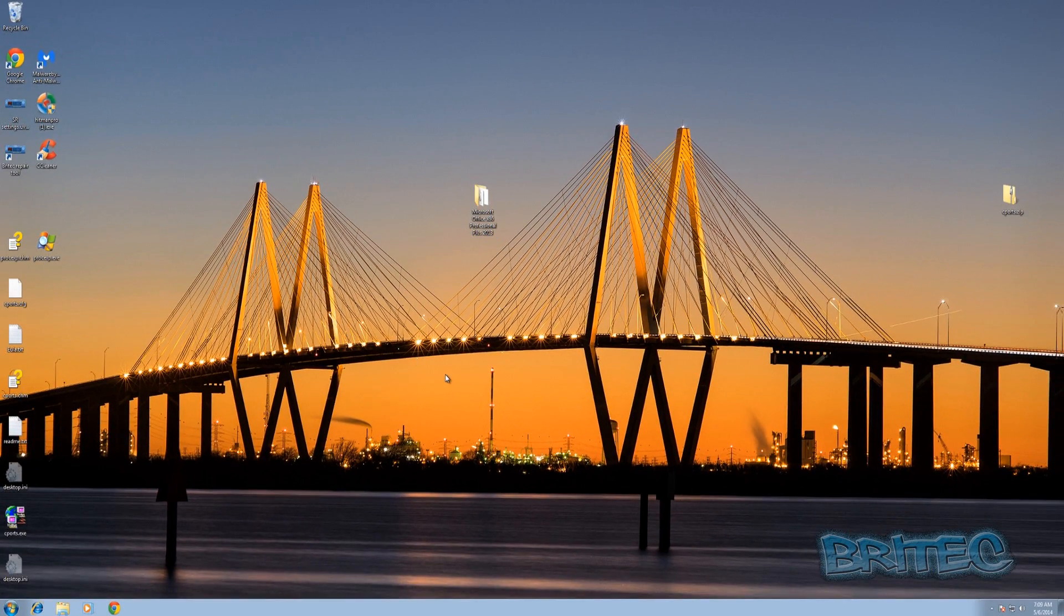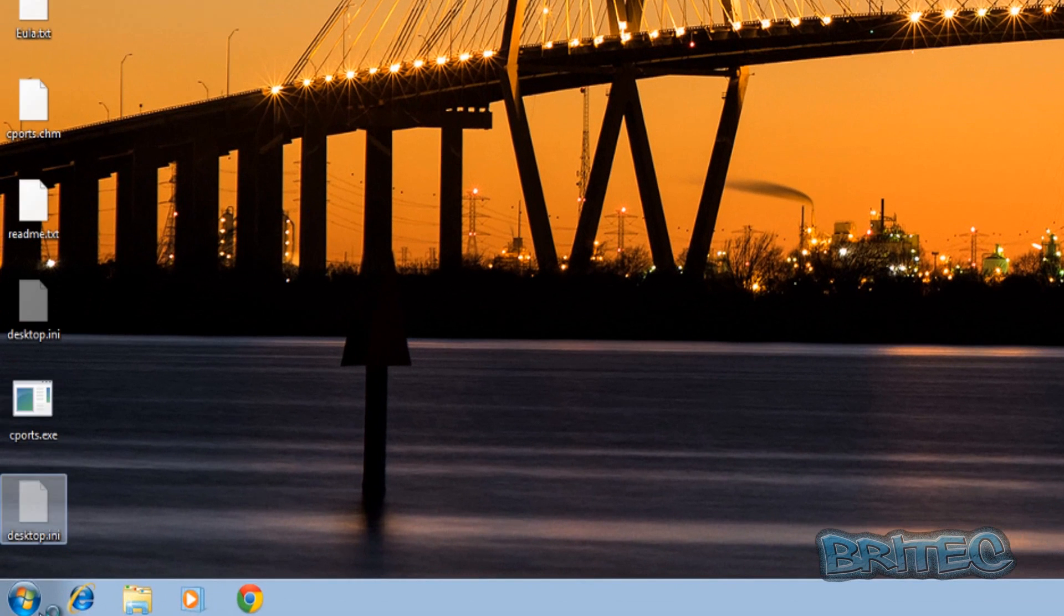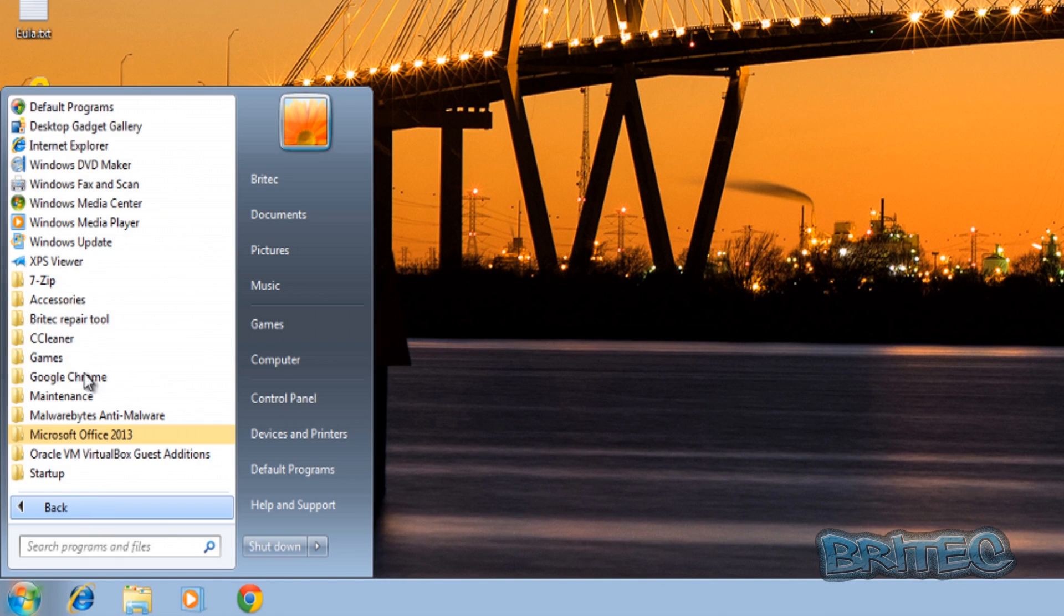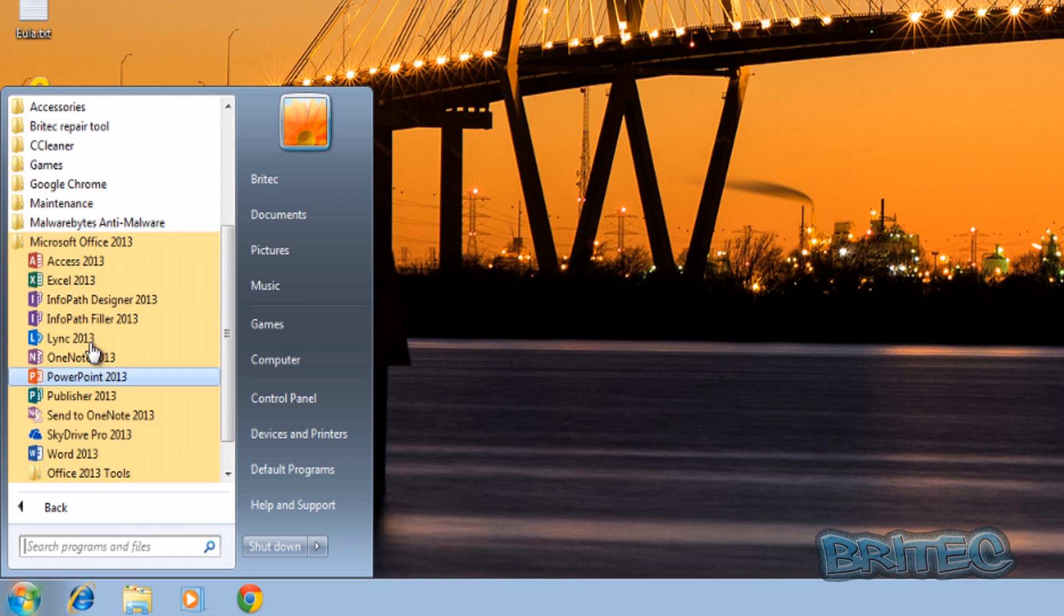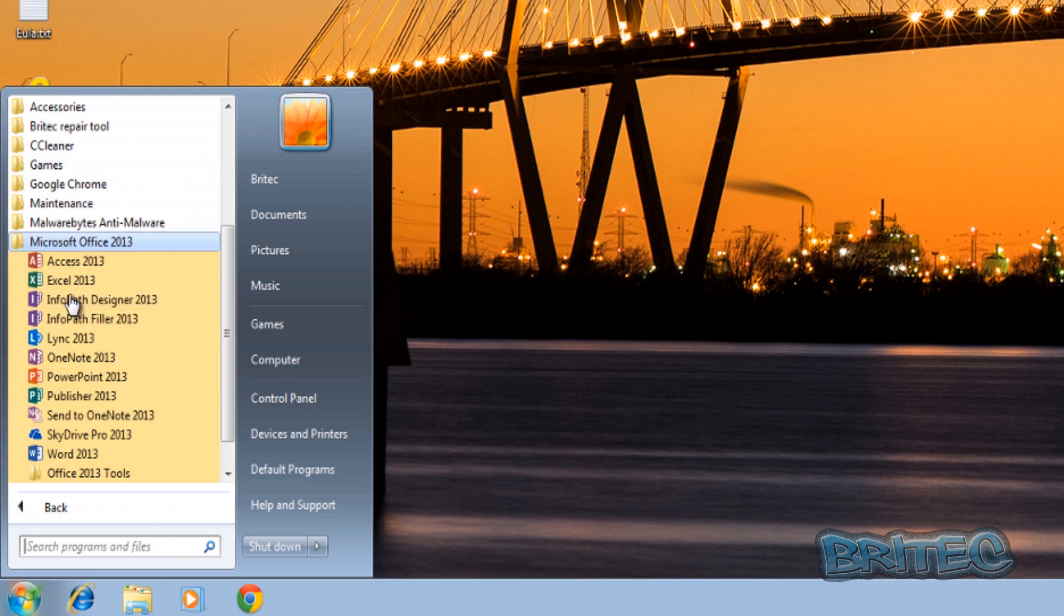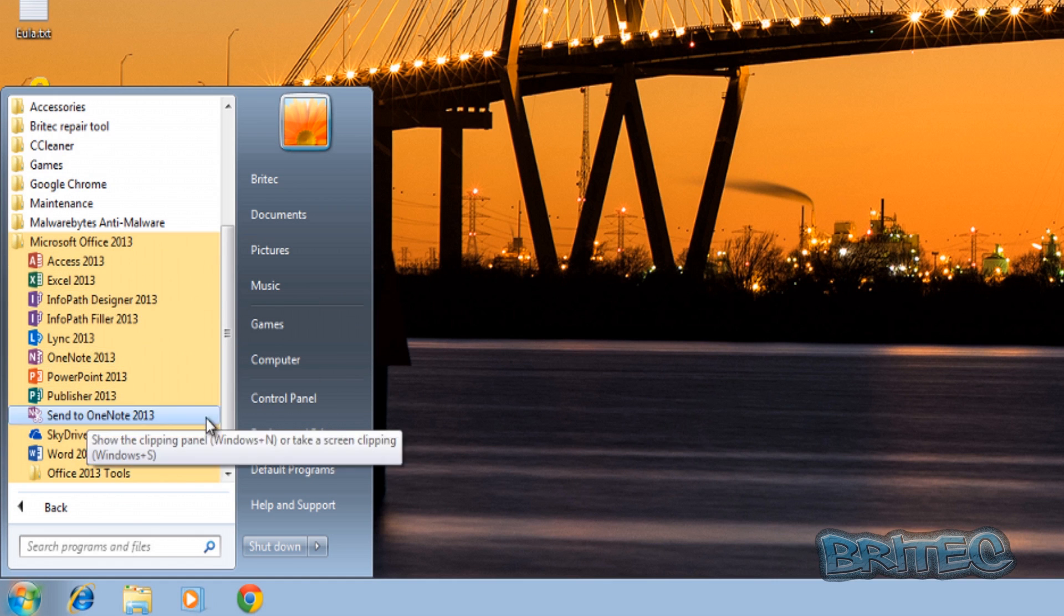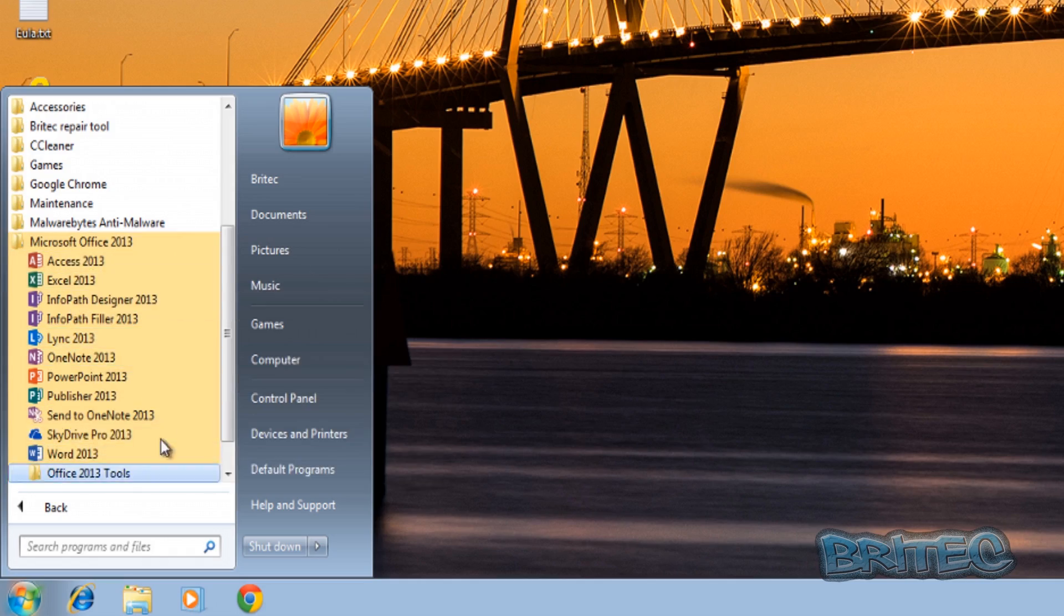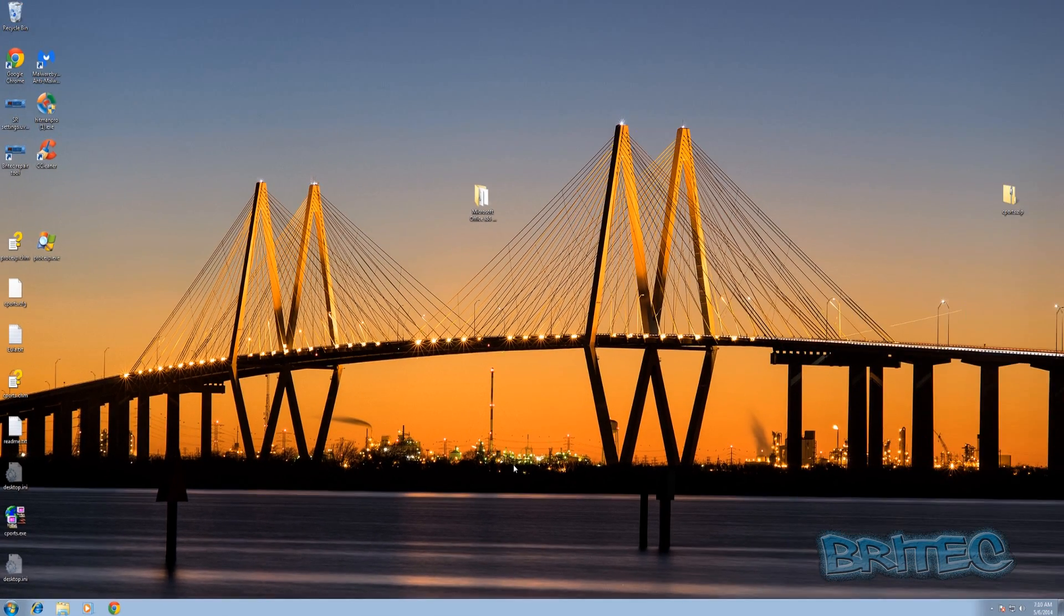Now that's installing silently in the background. Once it's finished installing, you'll see if you go to Programs, Microsoft Office 2013, you will see all your files that you've set up to be installed like so. It's that simple guys. That's how you can easily silently install Office 2013.